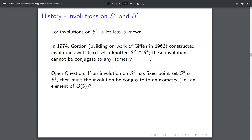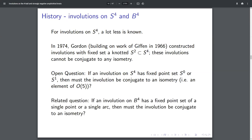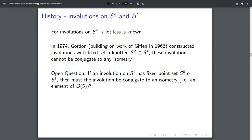But that's actually not what I want to talk about. Instead, I want to talk about the case where the fixed set is S⁰ or S¹, and I want to ask: if I have an involution on the four sphere with fixed point set S⁰ or S¹, must the involution be conjugate to an isometry?